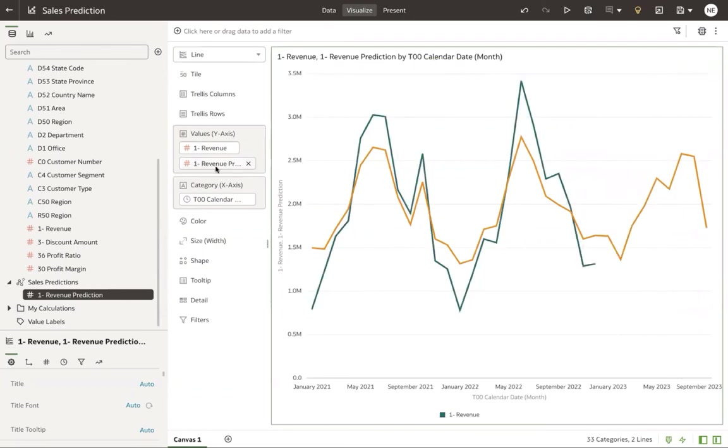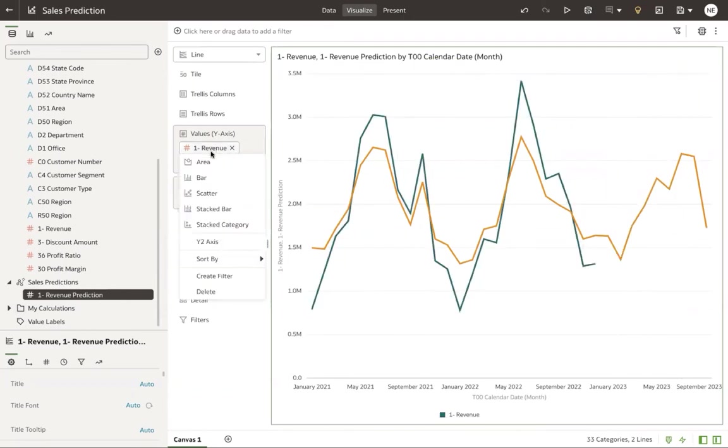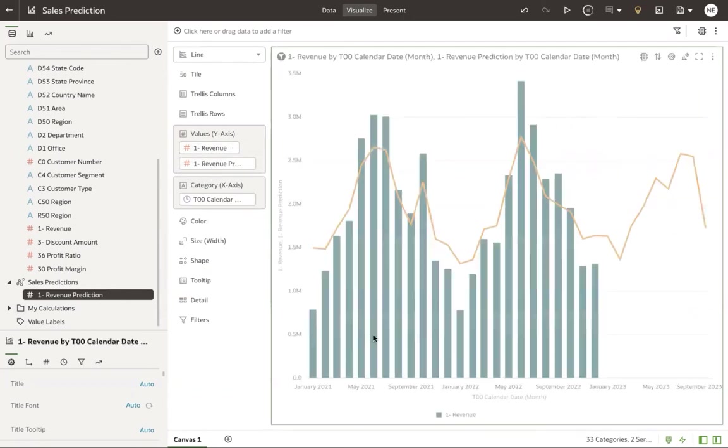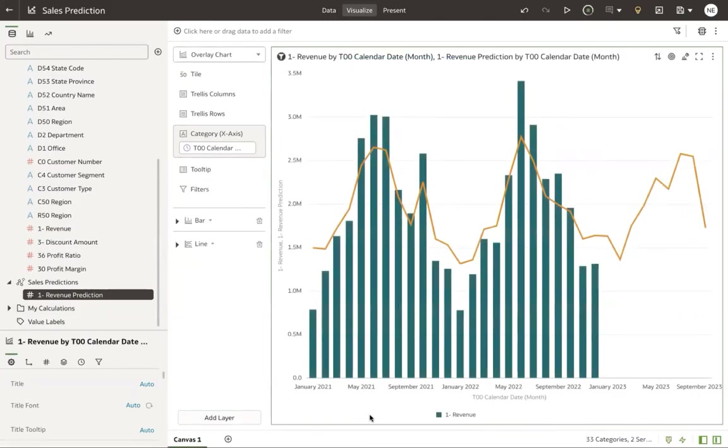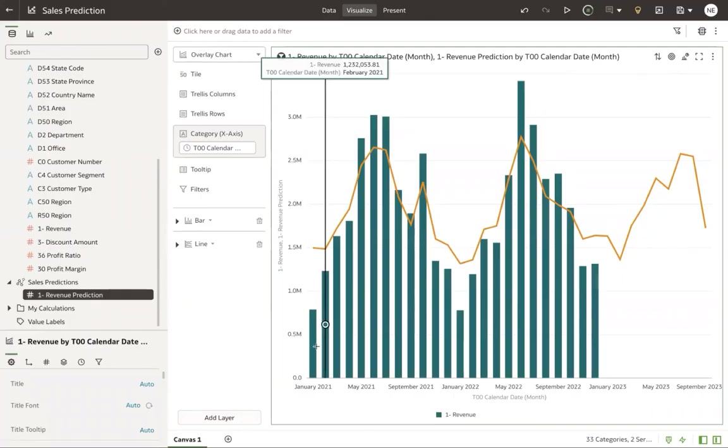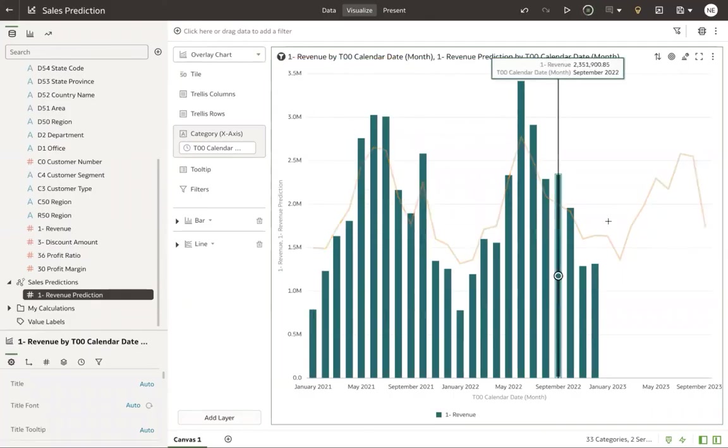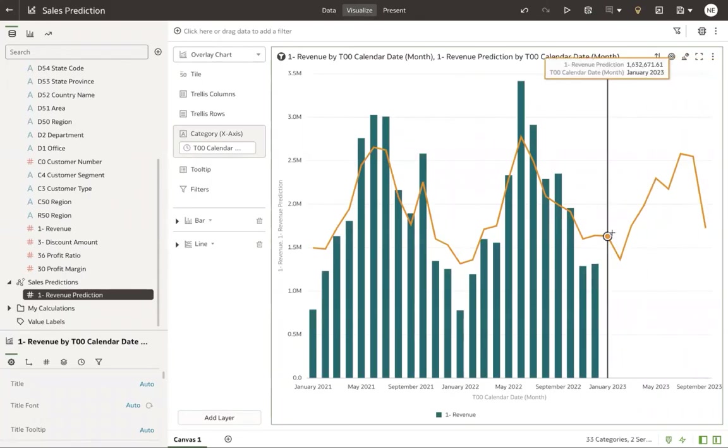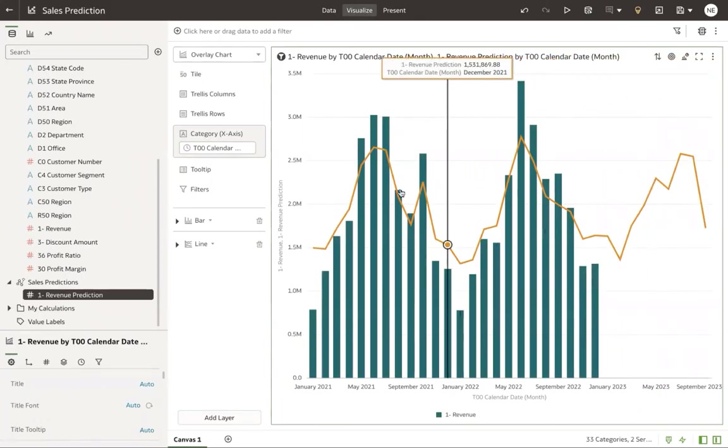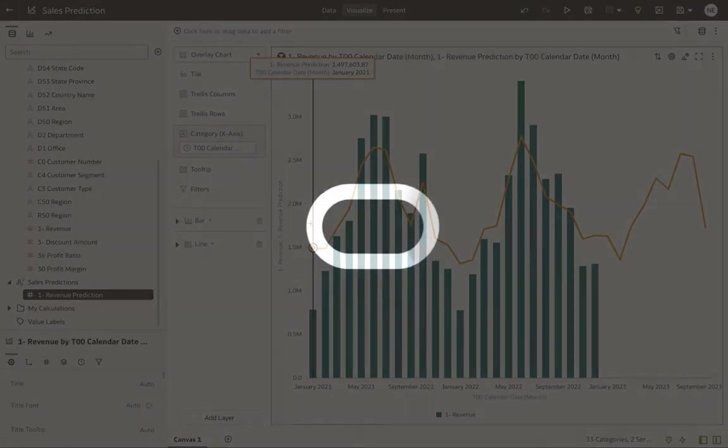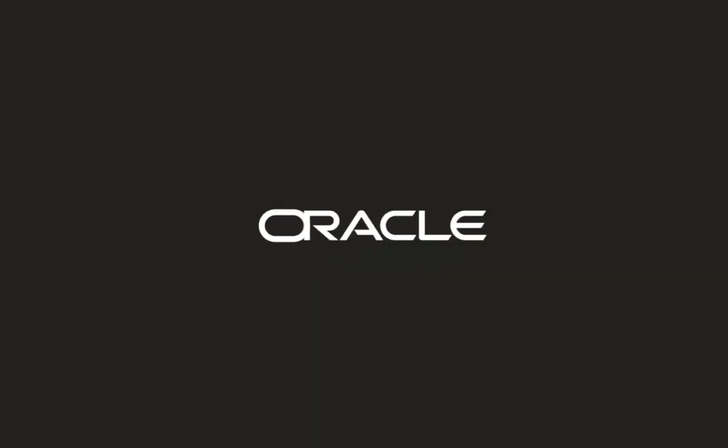Let's go ahead and just change this one more time here and make it a little bit easier to compare. And here in a matter of minutes, we are able to use the built-in machine learning model of Oracle Analytics Cloud to predict our numeric prediction on sales and see how it compares with our existing data.